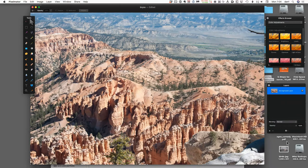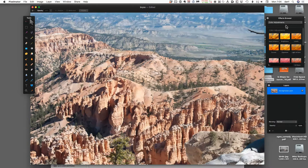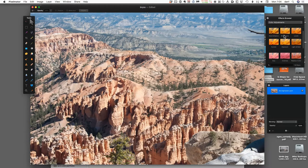This is an image from last week of Bryce Canyon in Utah, and I wanted to use it to show some of the adjustments we can make. Over here we have color adjustments we can do, and I'll show you some basics of what we can do here.